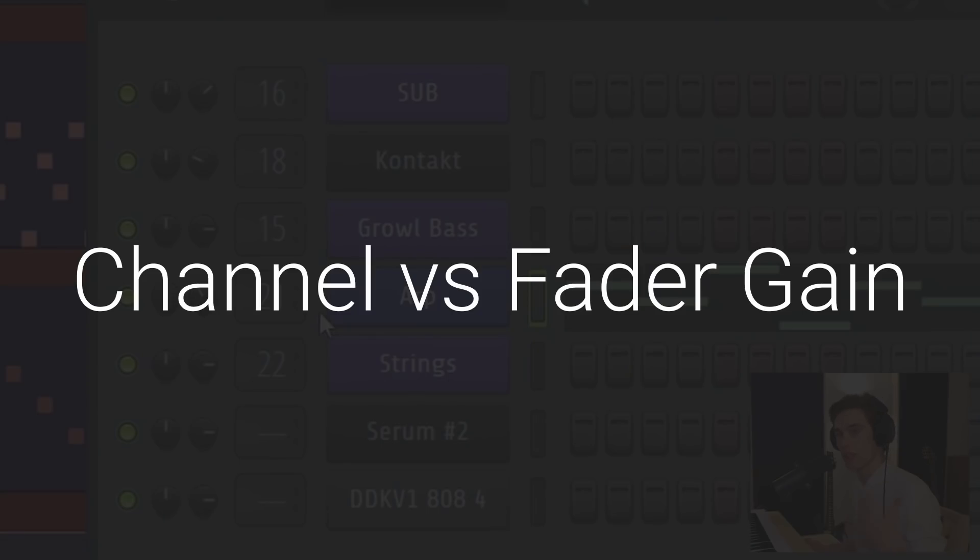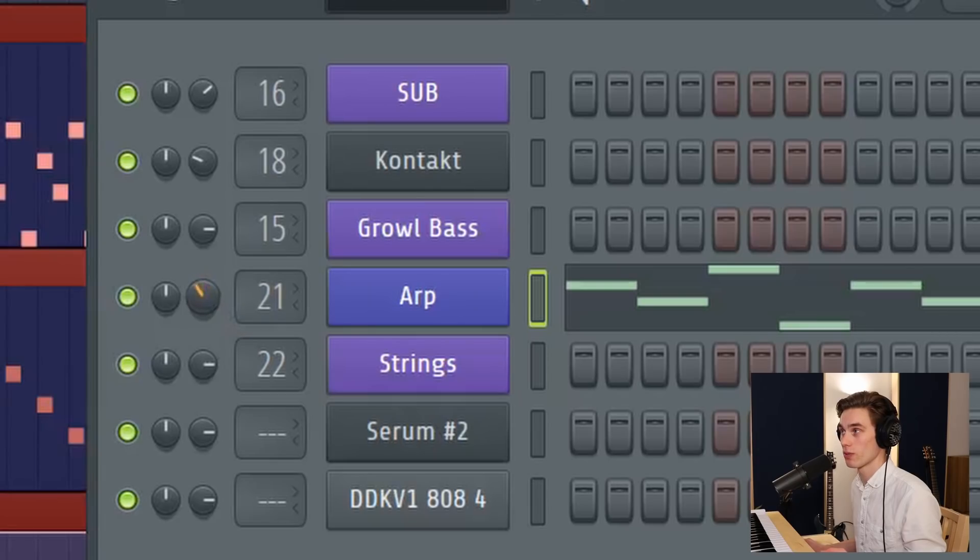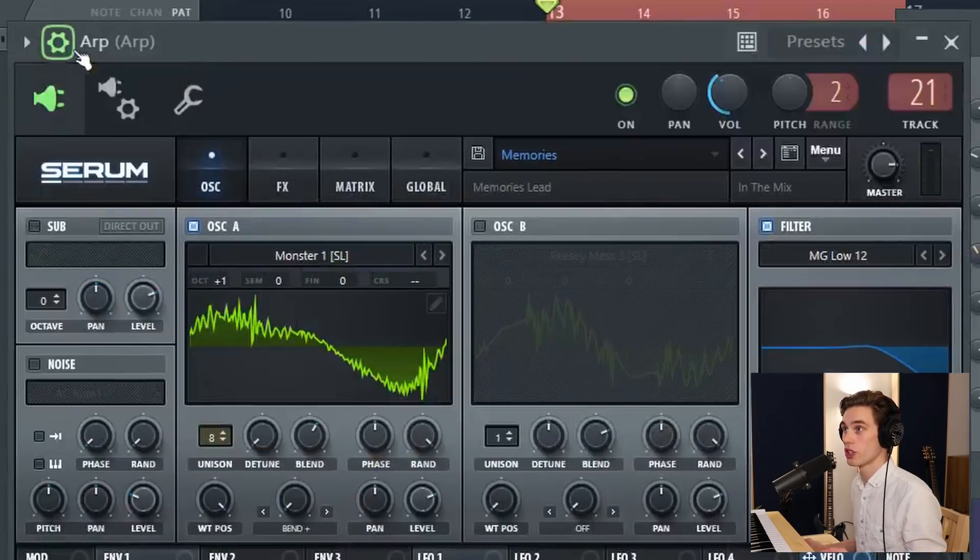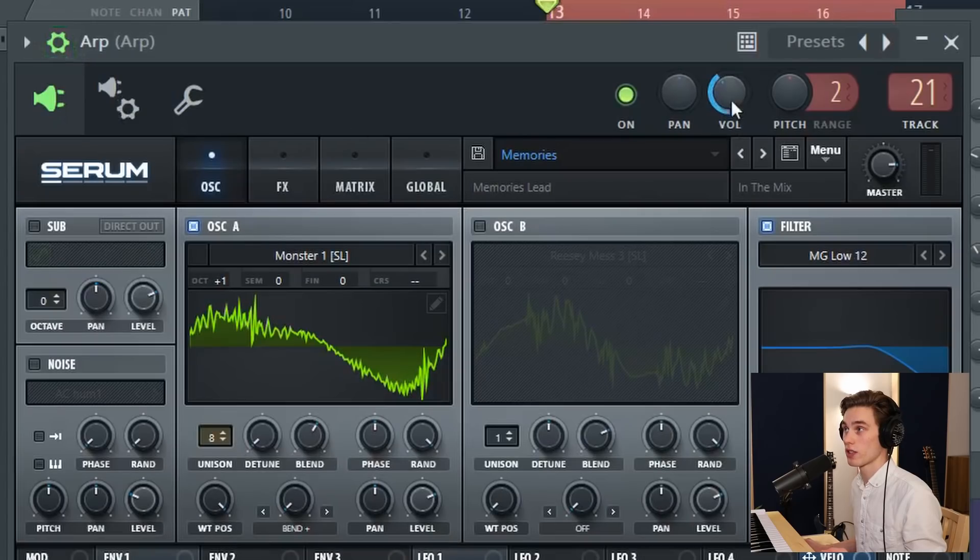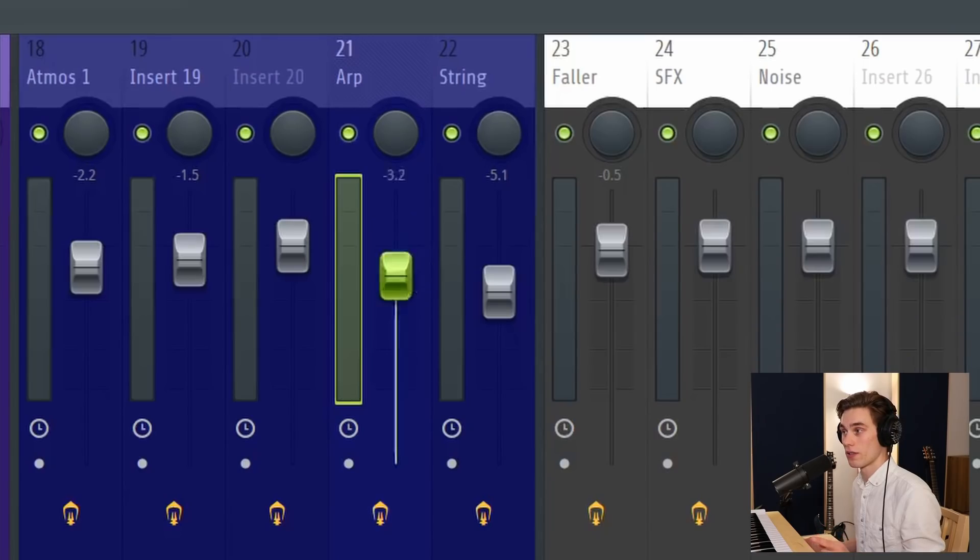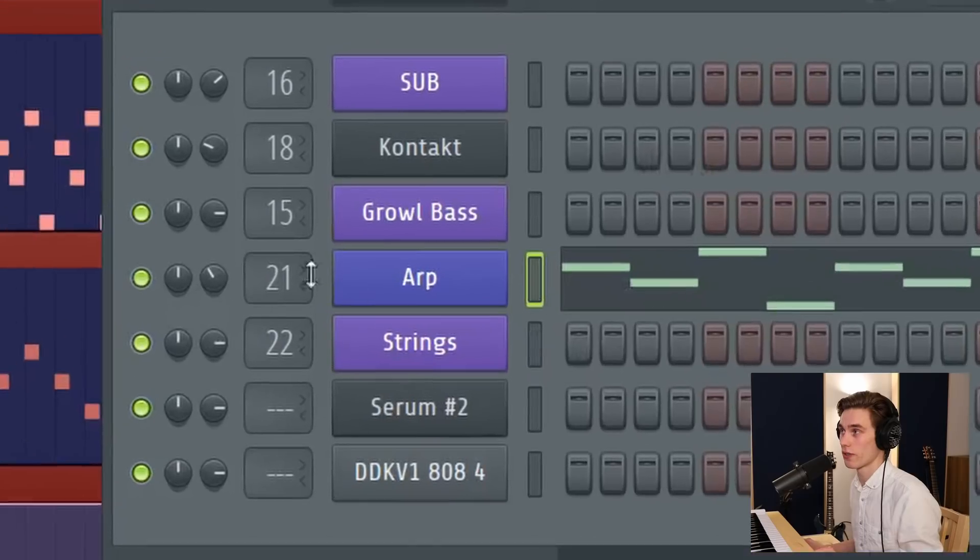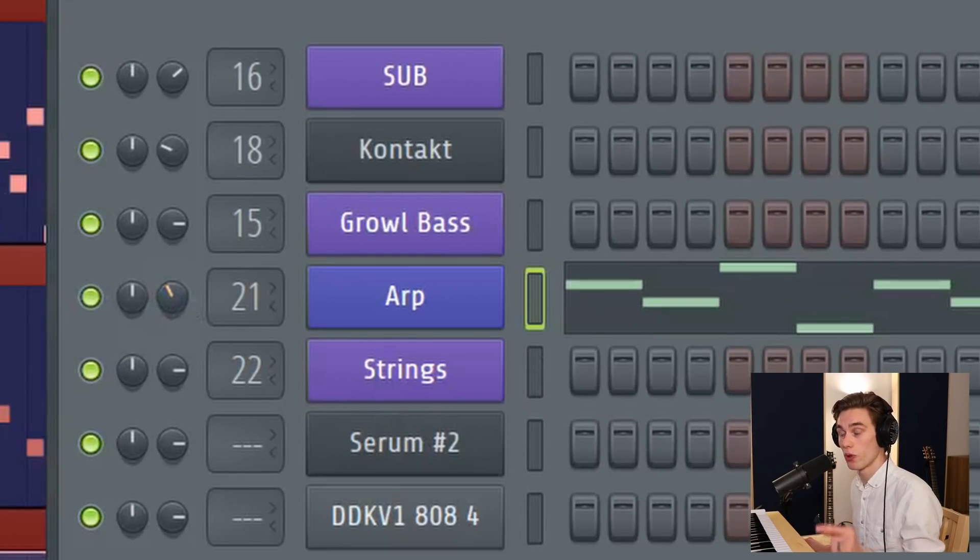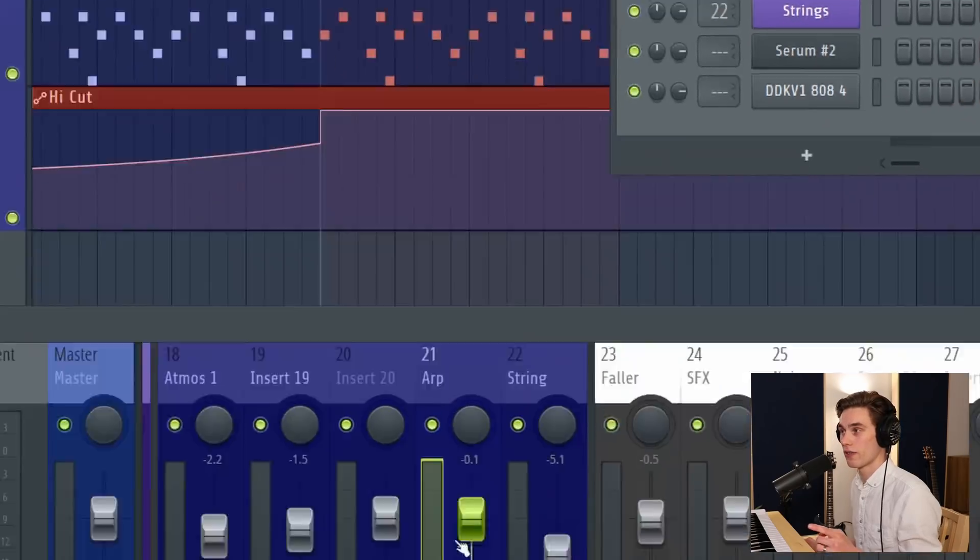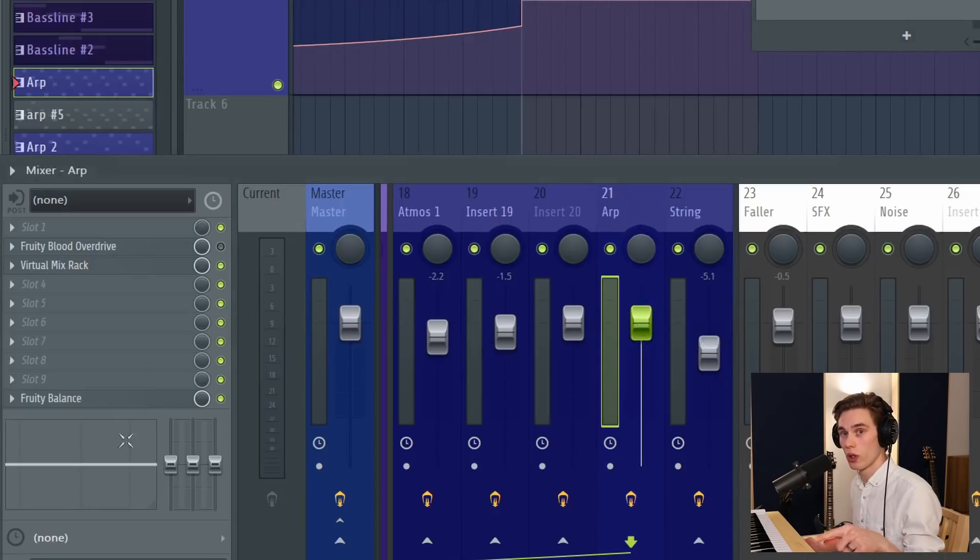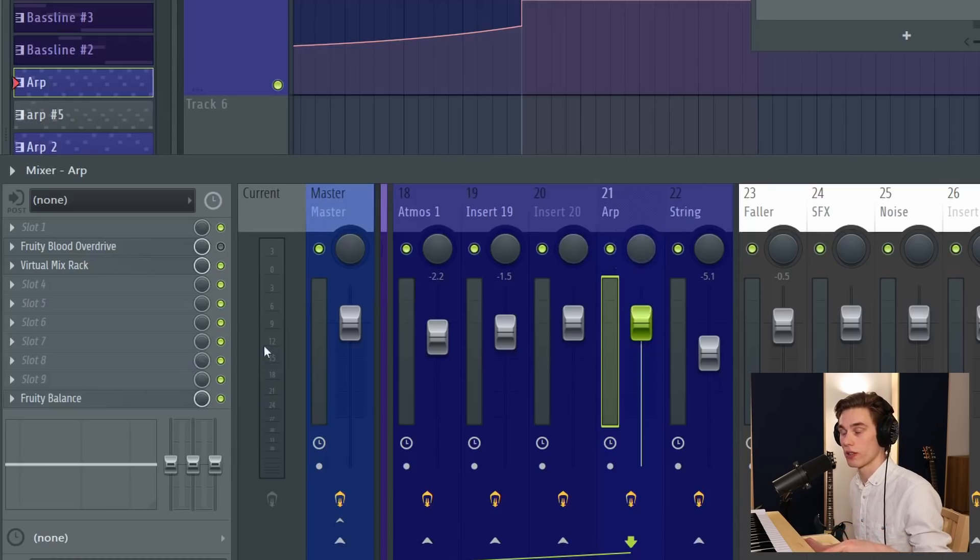This next mistake or misunderstanding is all about the difference between the channel volume, which is accessible via this dial here, or in the wrapper settings of any plugin. It's also here. This is just the same dial. The difference between that and the fader here, I've got an example to demonstrate the difference, but long story short, this channel volume is applied before your effects chain and the fader volume here, or the gain, is after all of your effects. And it's the volume that's being sent to the master channel.